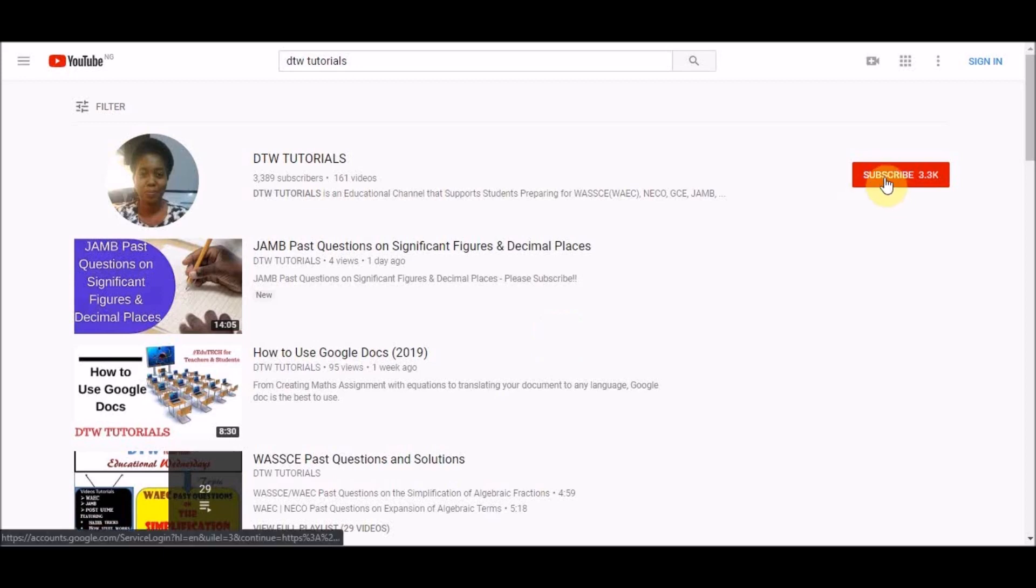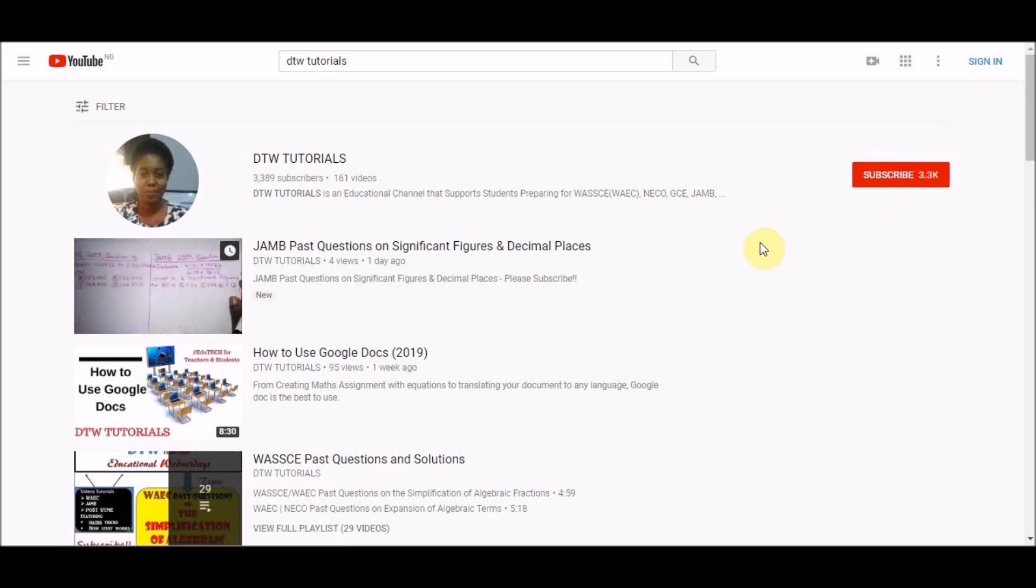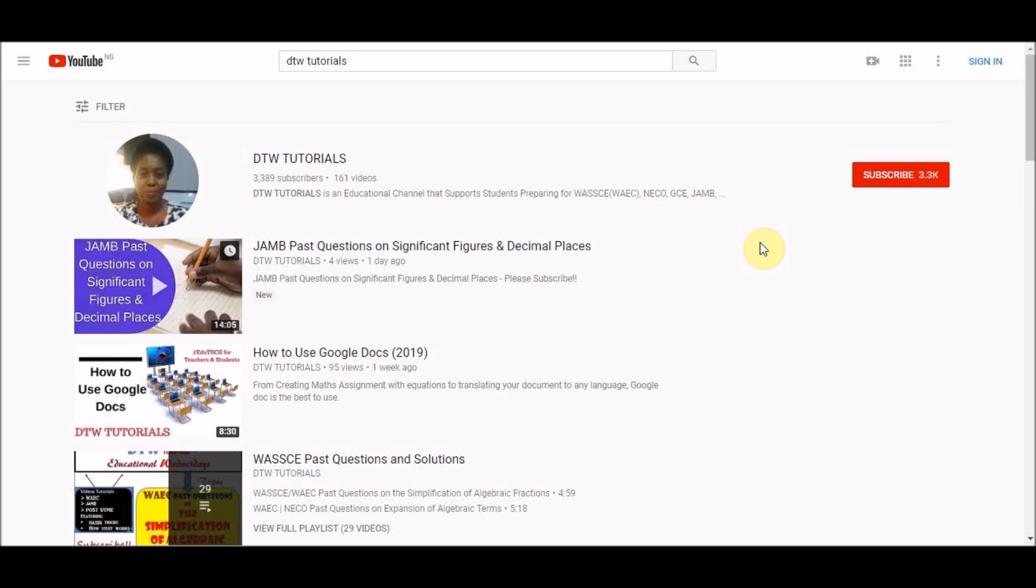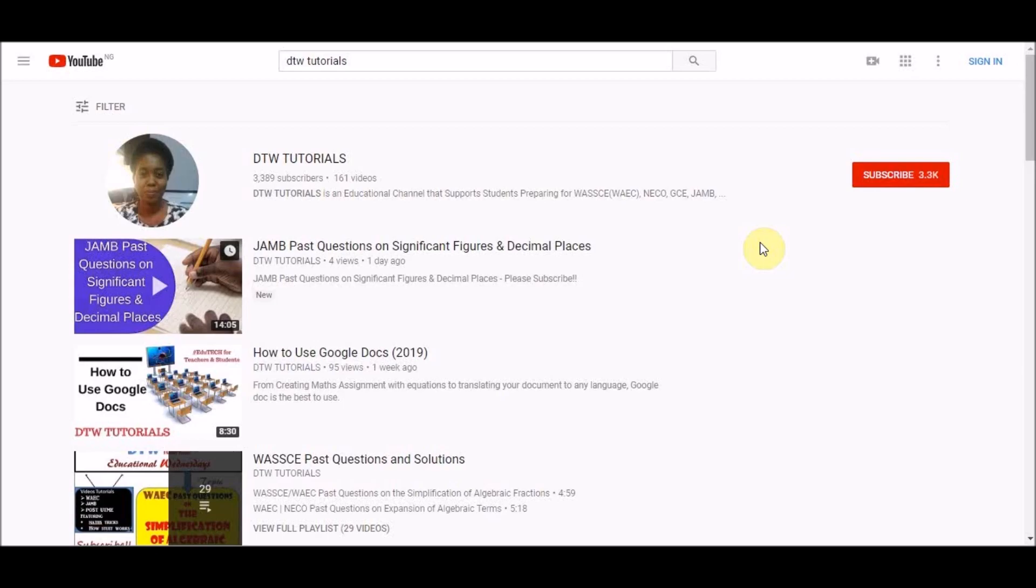Don't forget to click the subscribe button to support this ministry. Please, my brothers and sisters, click the subscribe button, give this video a thumbs up, and share this video and channel with your friends, family, and loved ones preparing for forthcoming exams. So let's get on to the puzzle now.